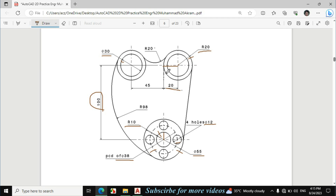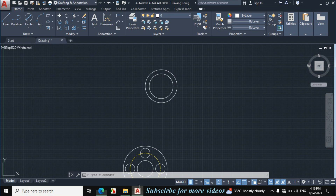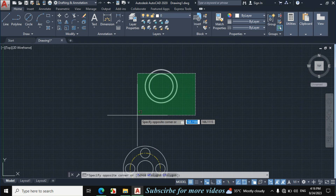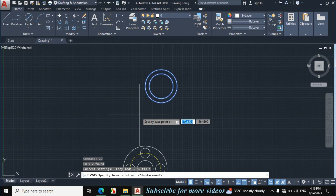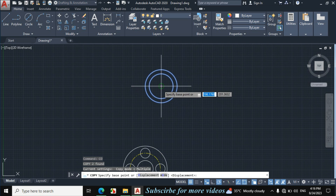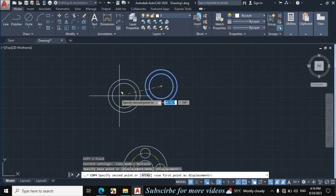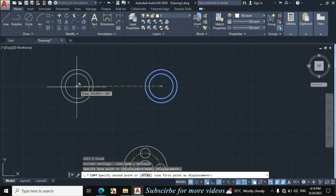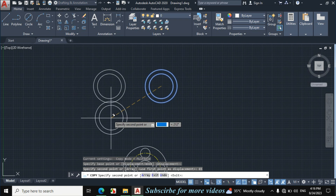The distance between these two circles is 20 plus 45, which becomes 65. So we will copy these two circles from this center point towards this side by 65mm. Select these two circles, then enter CO for copy, specify the base point, and enter the horizontal distance of 65mm, then enter and escape.